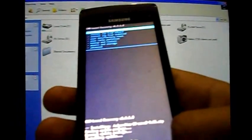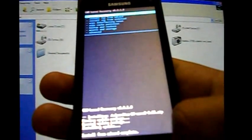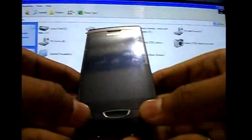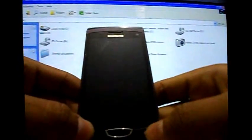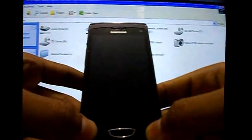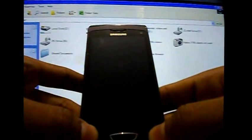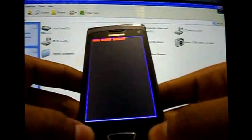Now hold the power key. Again, press and hold the call key and power key.